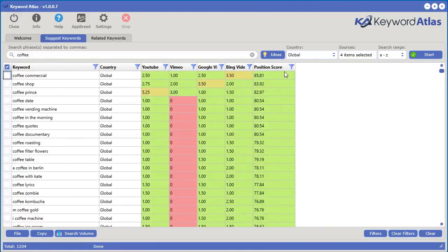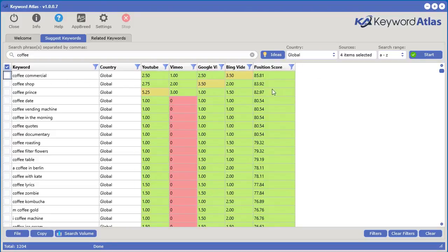The position score tells us where a particular keyword was positioned in the auto suggest drop-down of each one of these sources. The higher the position, the higher the position score. So 'coffee commercial' is a very popular keyword amongst all of these video search engines.